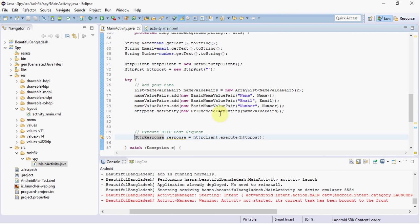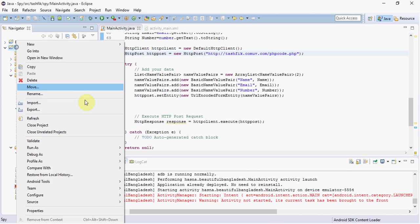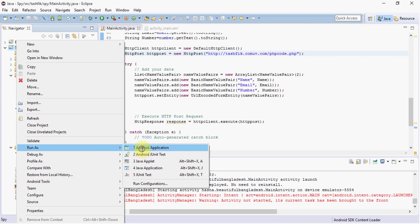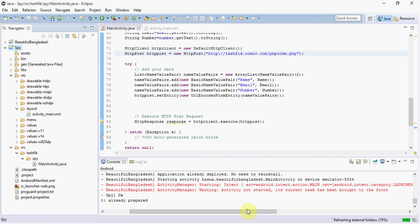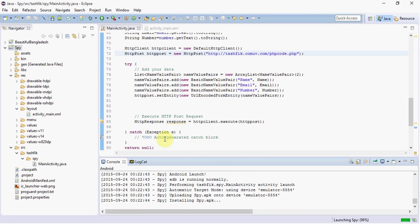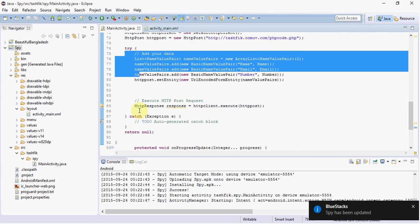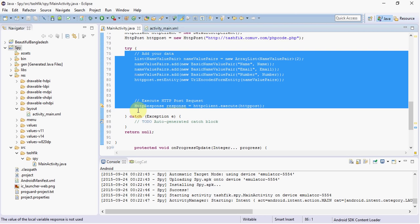Copy the PHP file link and paste it here — done. Let's run this project; all the codes are given in the description, don't worry about that. The main code is here — this code is for sending data to the server.